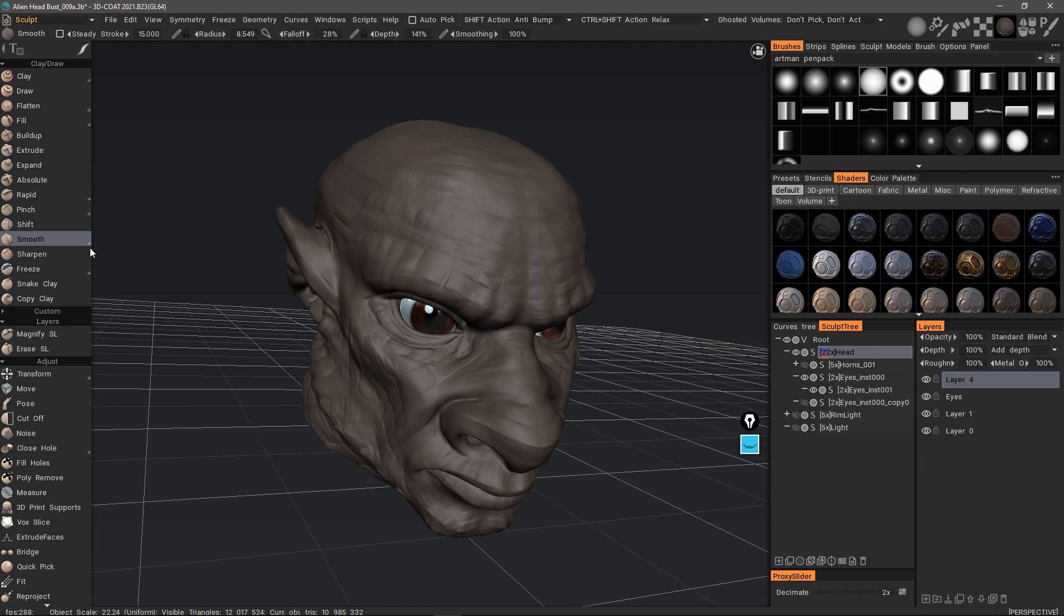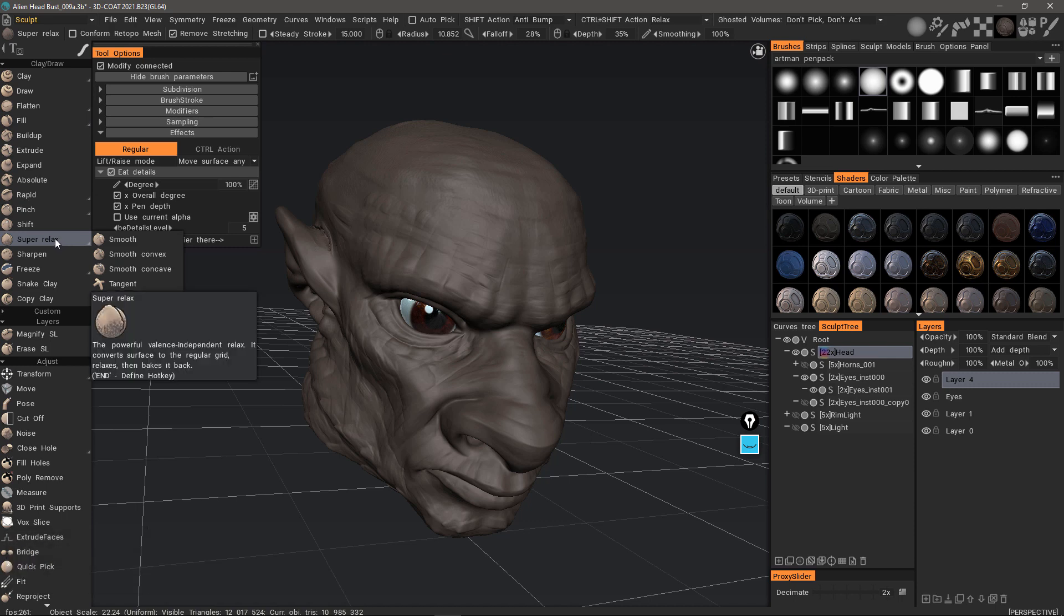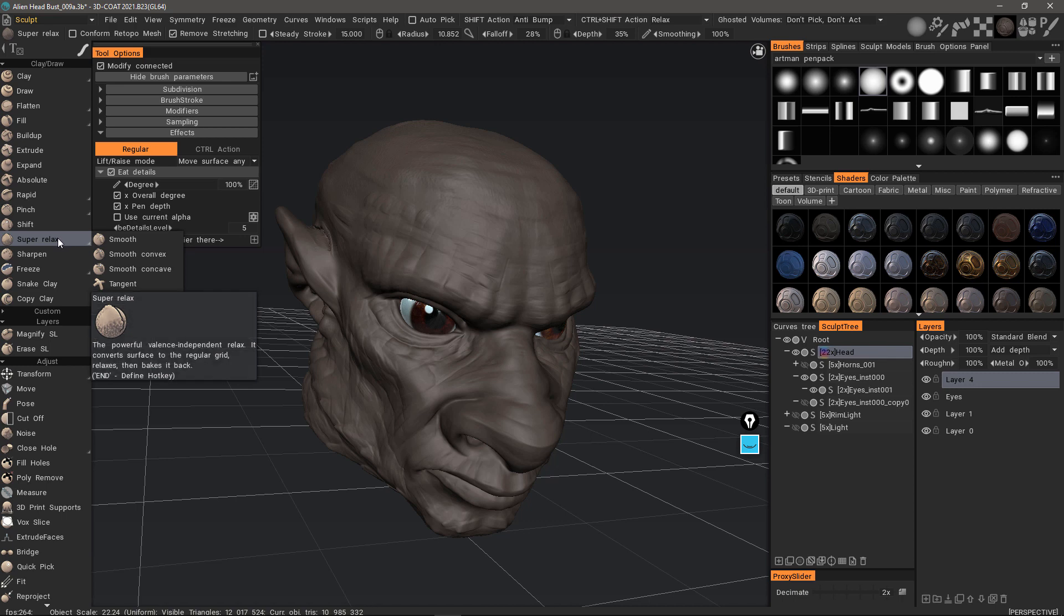With that said, we're going to focus on Super Relax in this video. When I hover over this tool, I'll get a tooltip that explains it in greater detail. This is a powerful valence-independent relax. It converts the surface to a regular grid, relaxes, and then makes it back to the current structure.